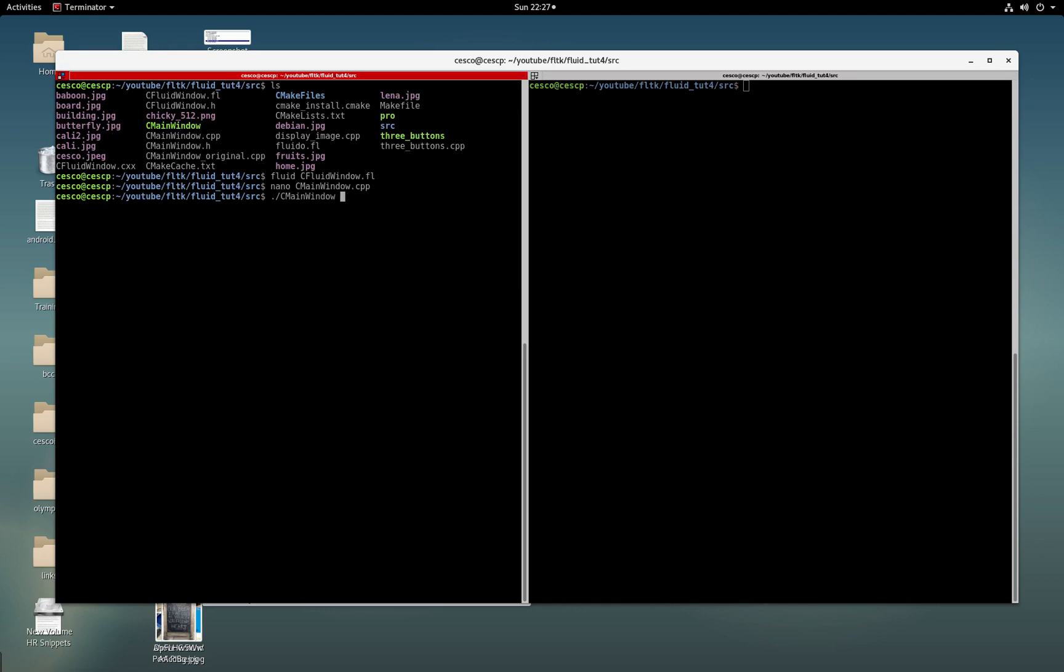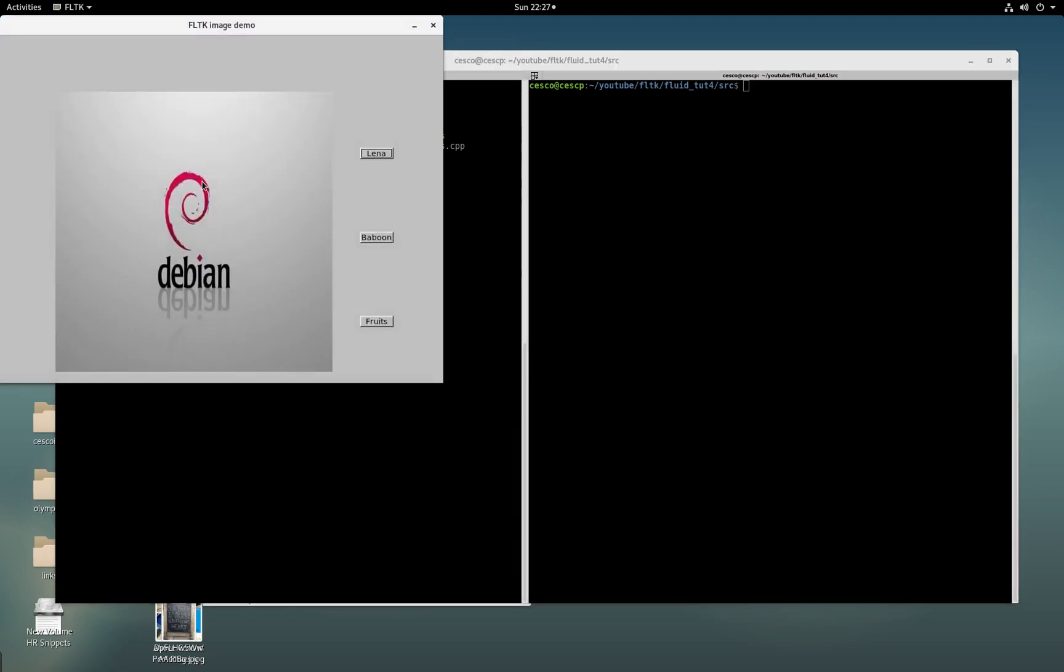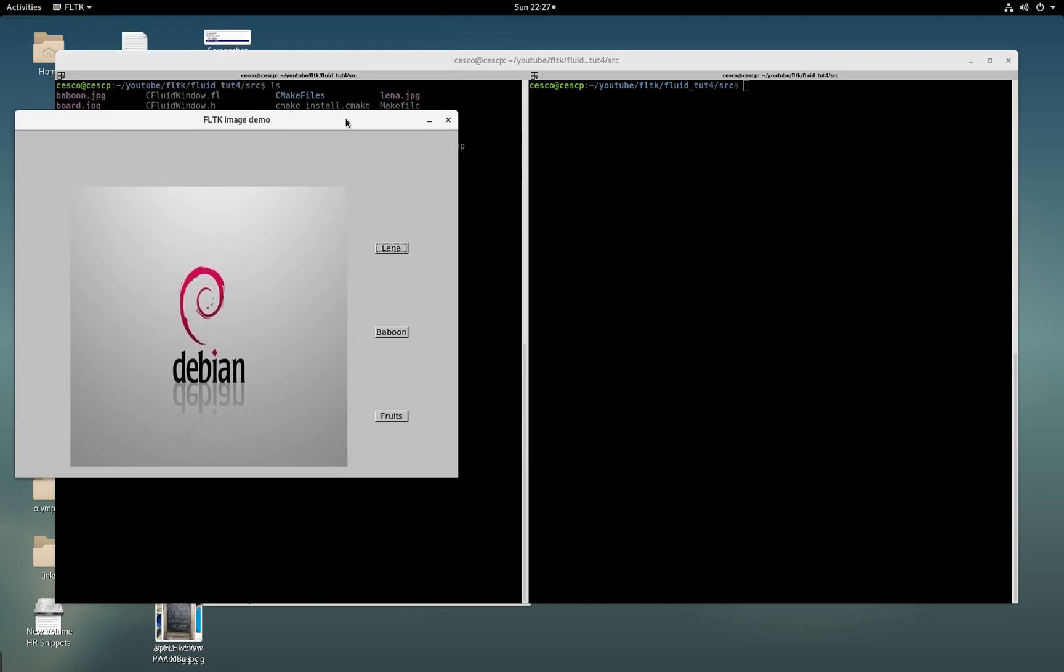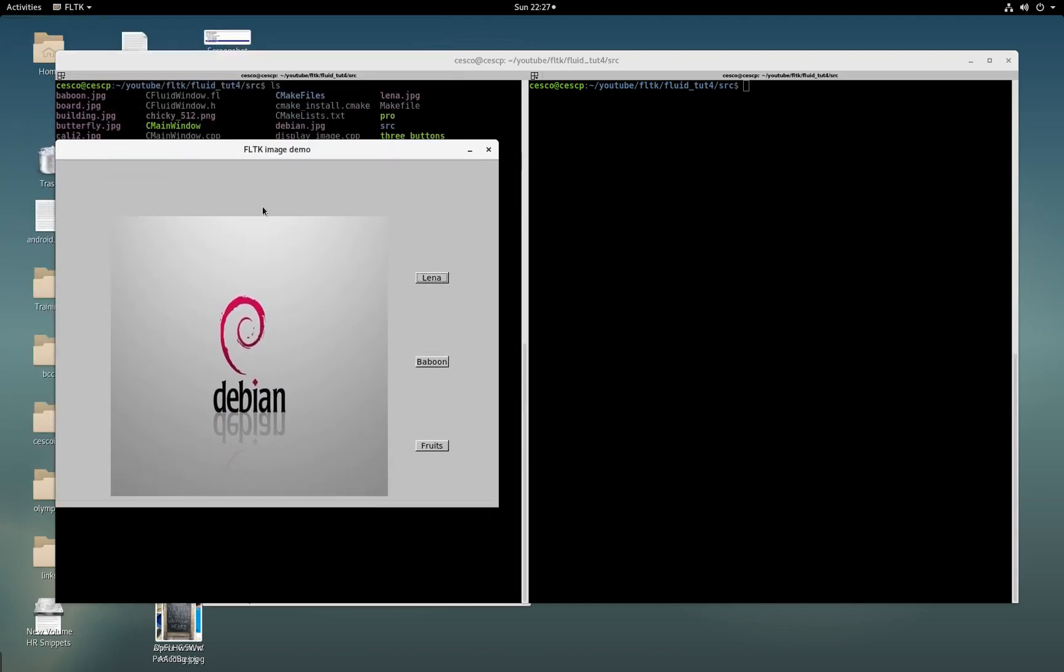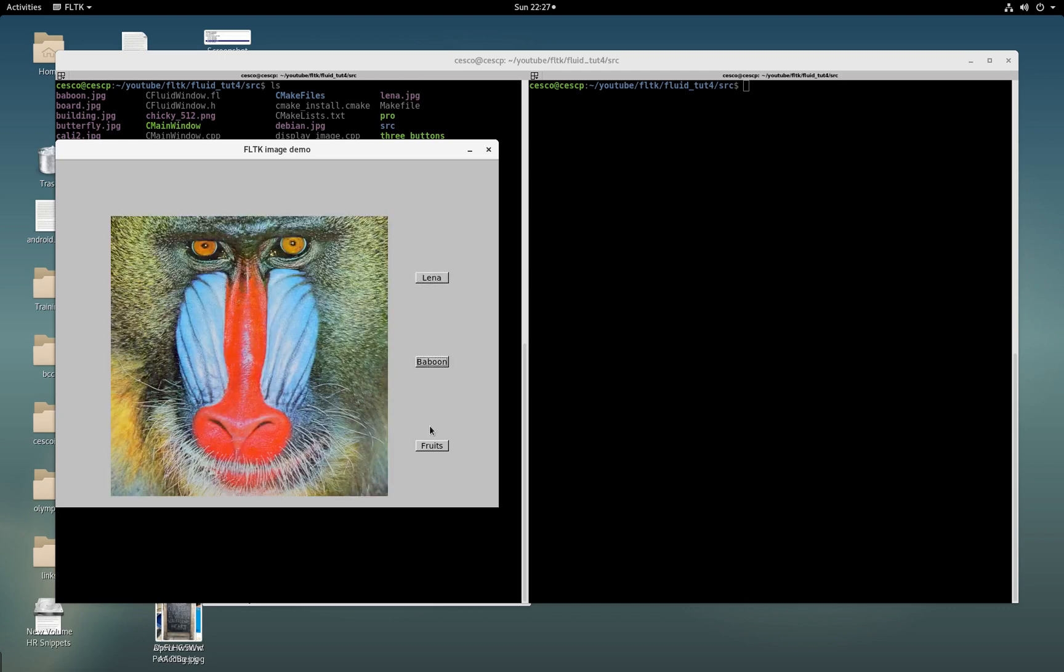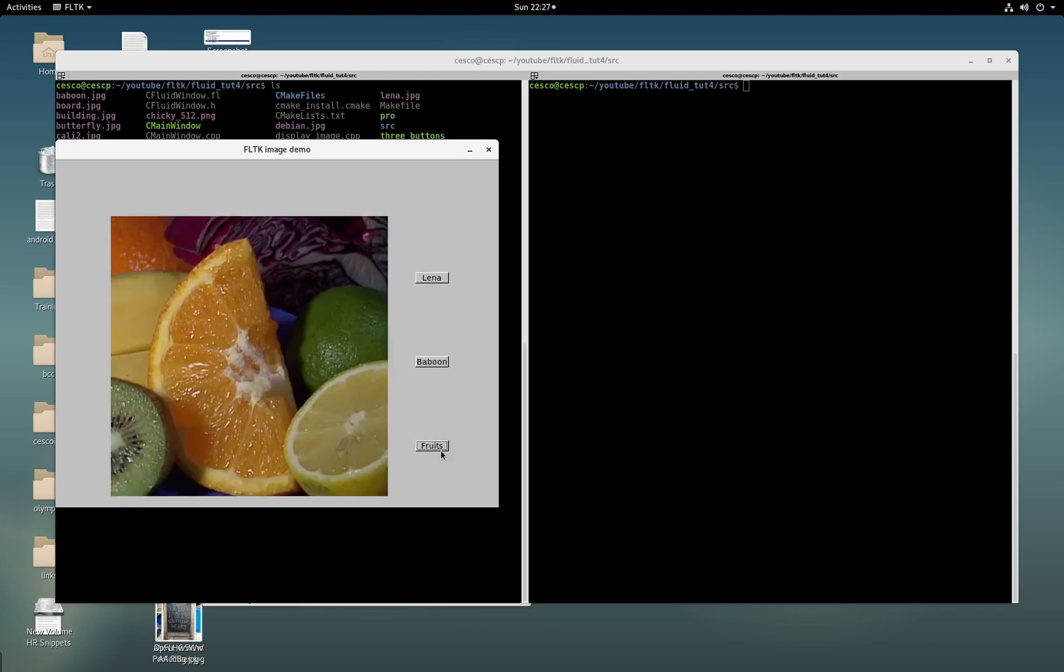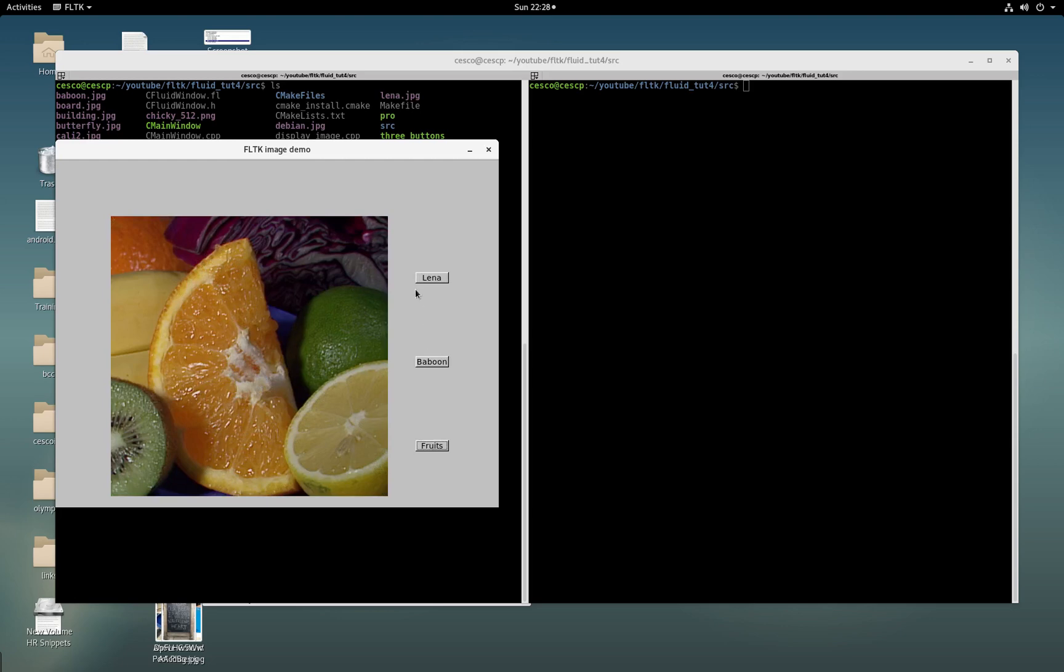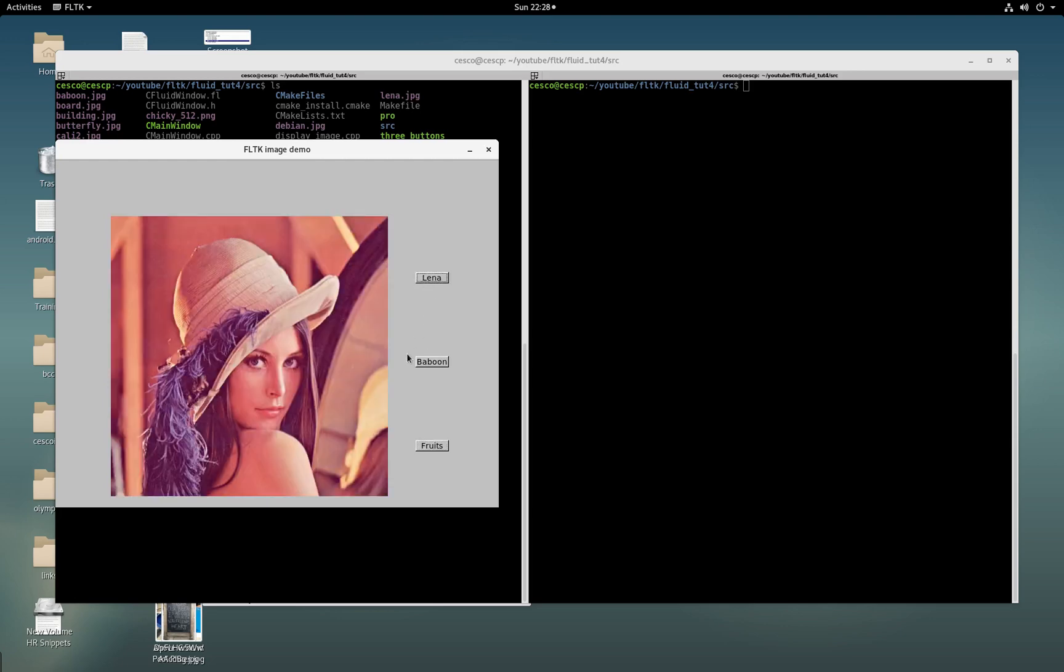See, main window. And there it is. Just like I showed you in the fluid. This is the image box here and the three buttons. This is the main window. And as you can see here, we choose one of the images by clicking. So we go to Lena, and then here we go to Baboon. Here we go to Fruits. Go back Baboon, Lena, and so on.